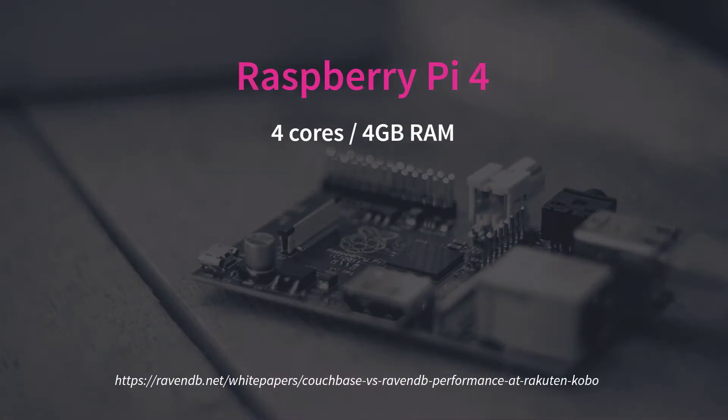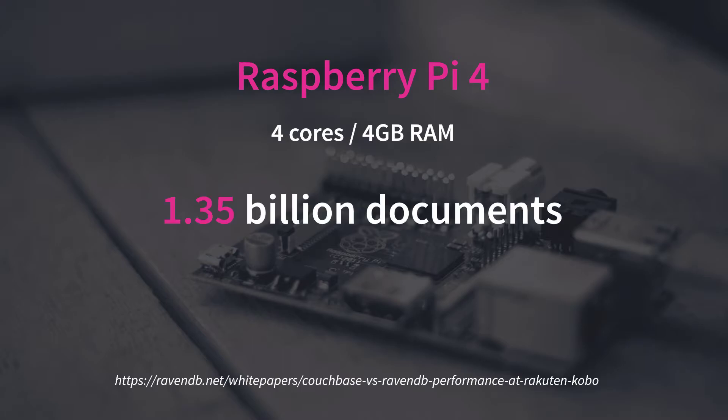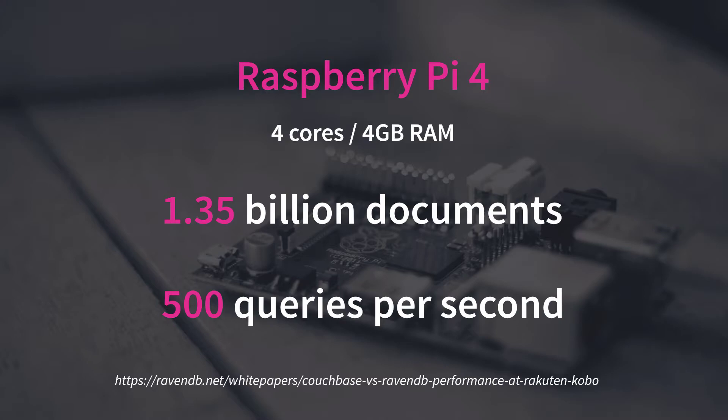we tested how RavenDB performed with their 1.3 billion document dataset on a Raspberry Pi. It was able to handle 500 queries per second, all served under 200 milliseconds in the 99.9th percentile.